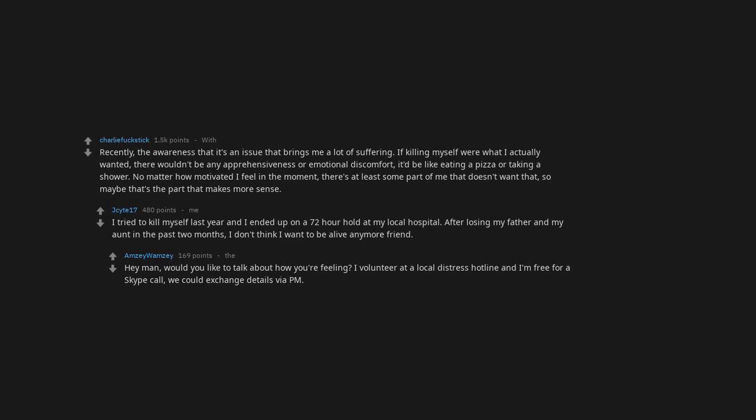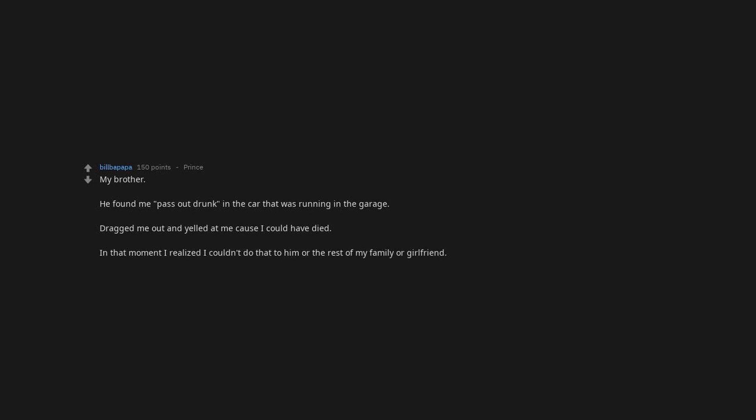My brother found me passed out drunk in the car that was running in the garage, dragged me out and yelled at me because I could have died. In that moment I realized I couldn't do that to him or the rest of my family or girlfriend.